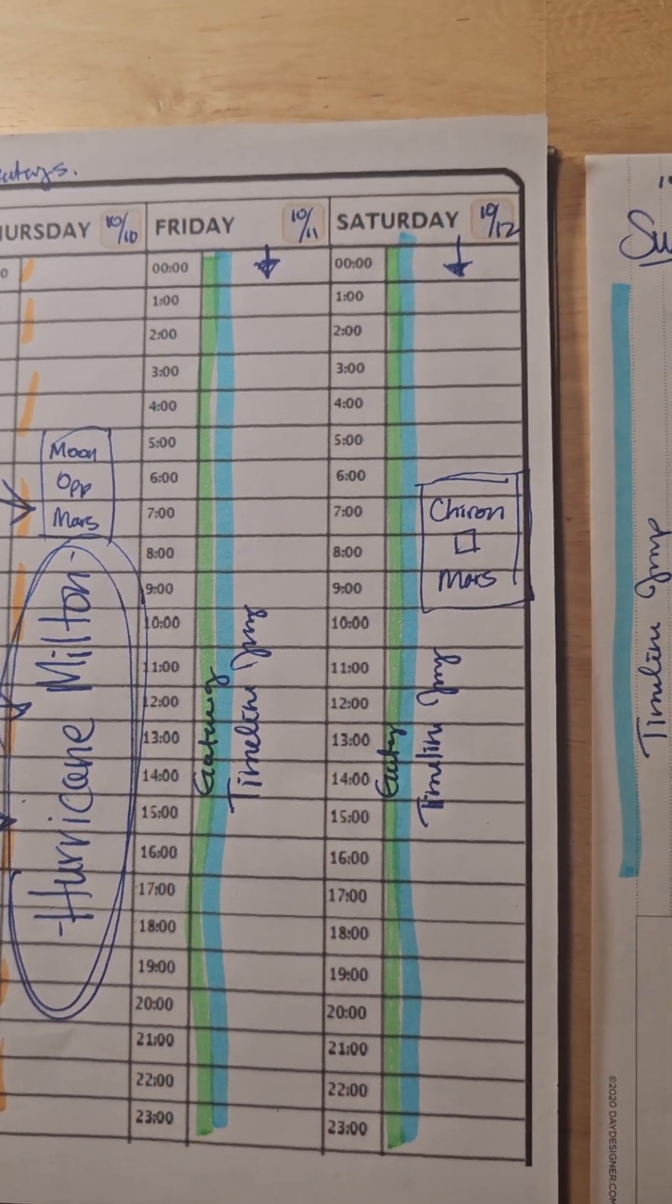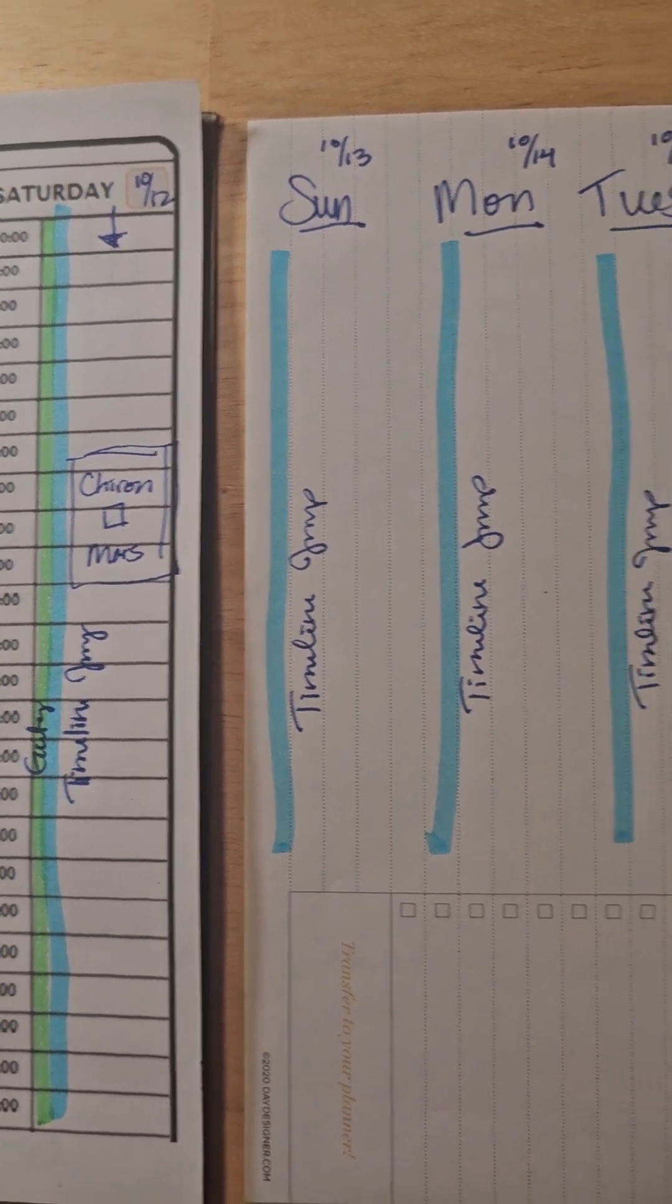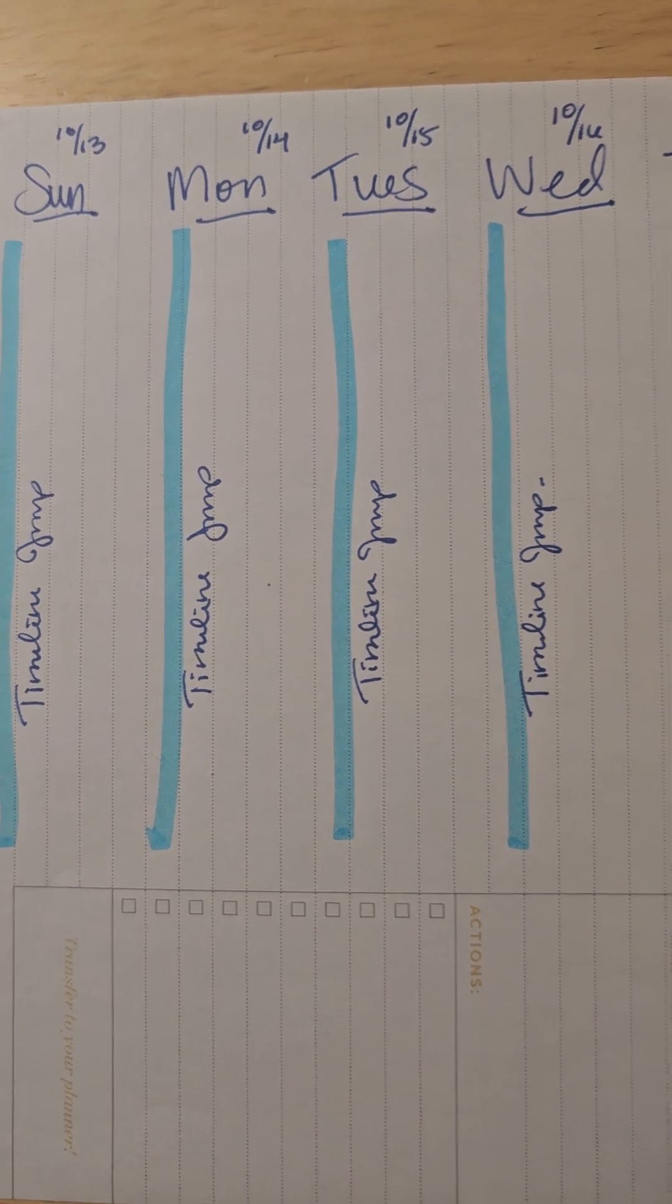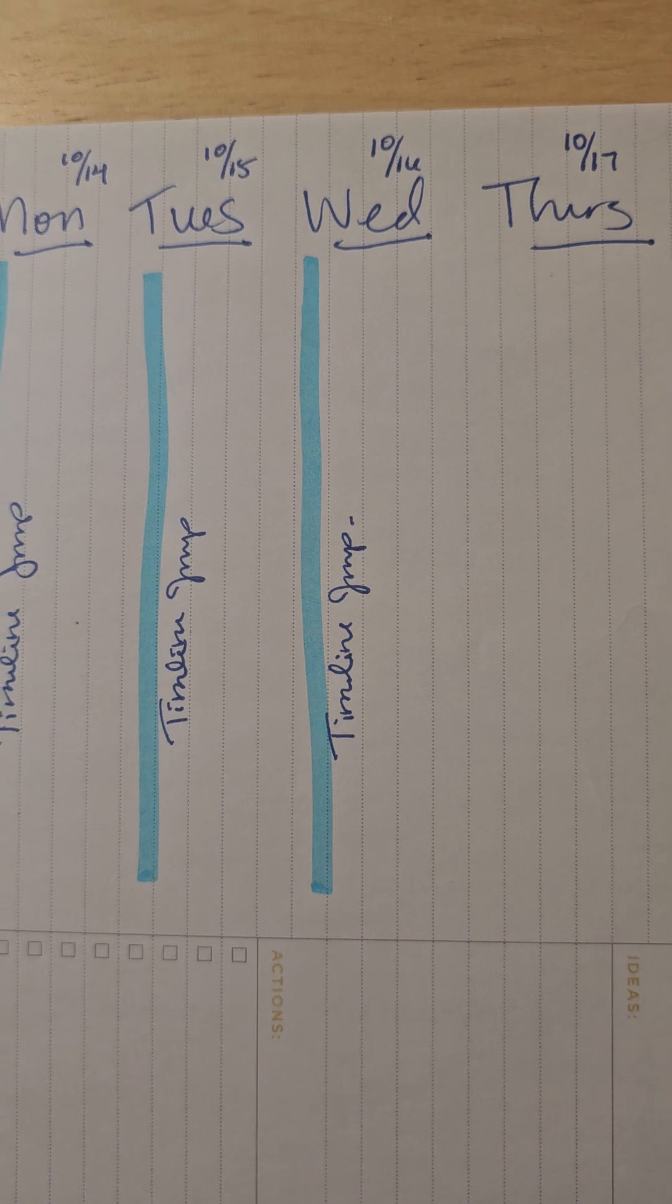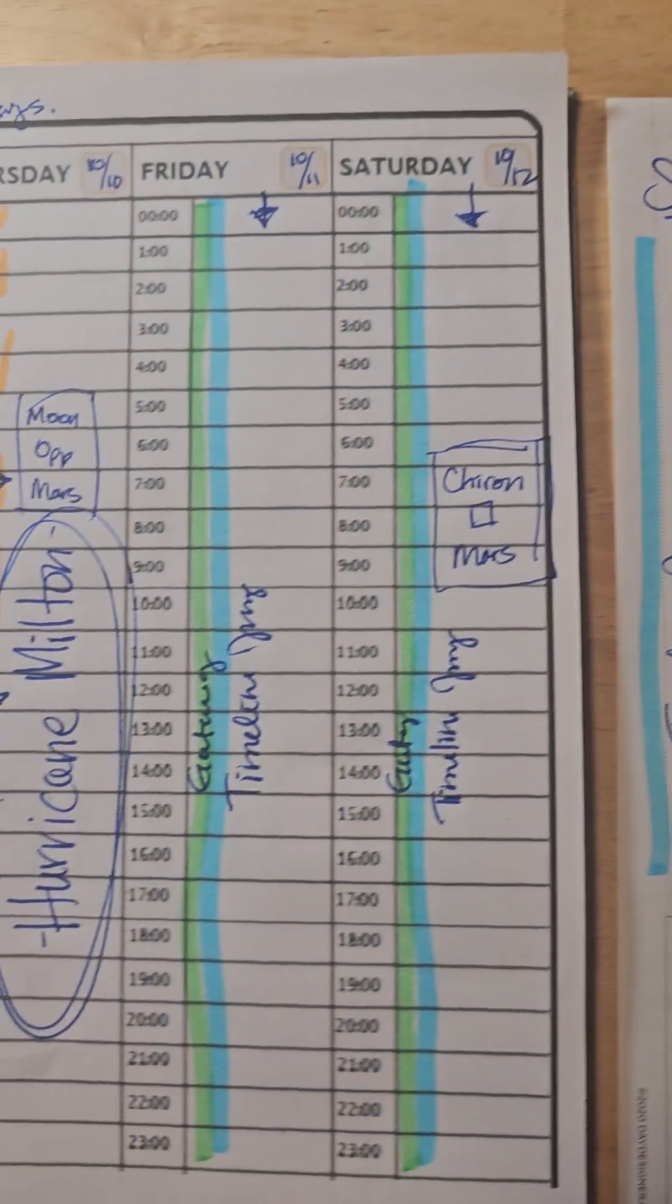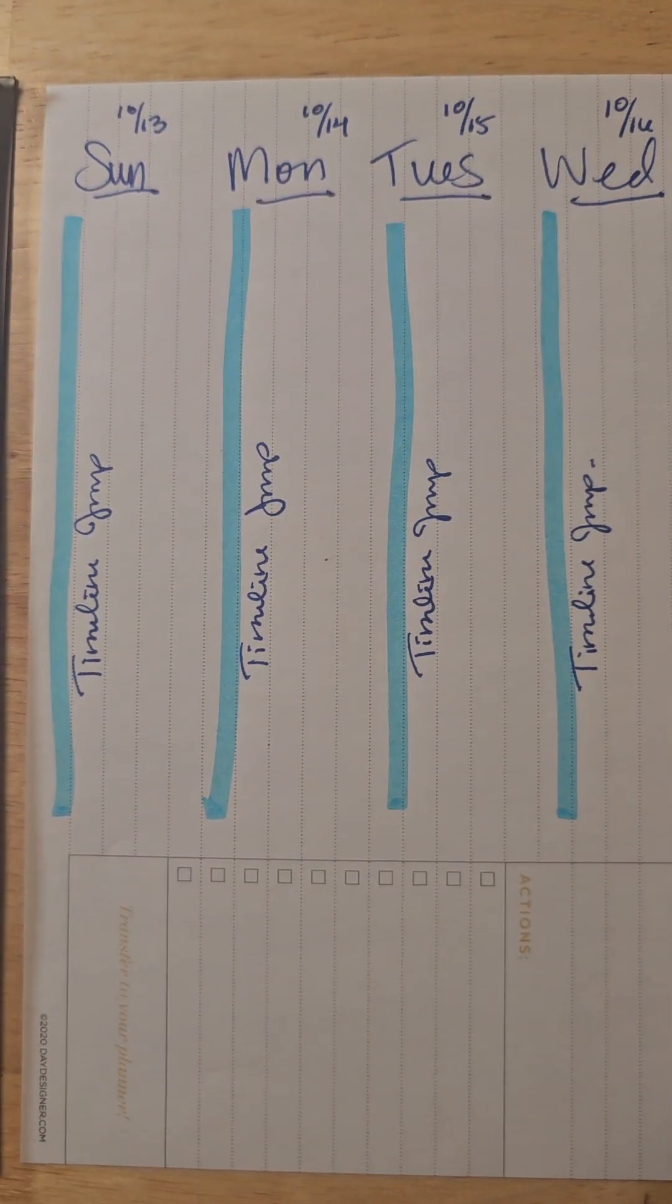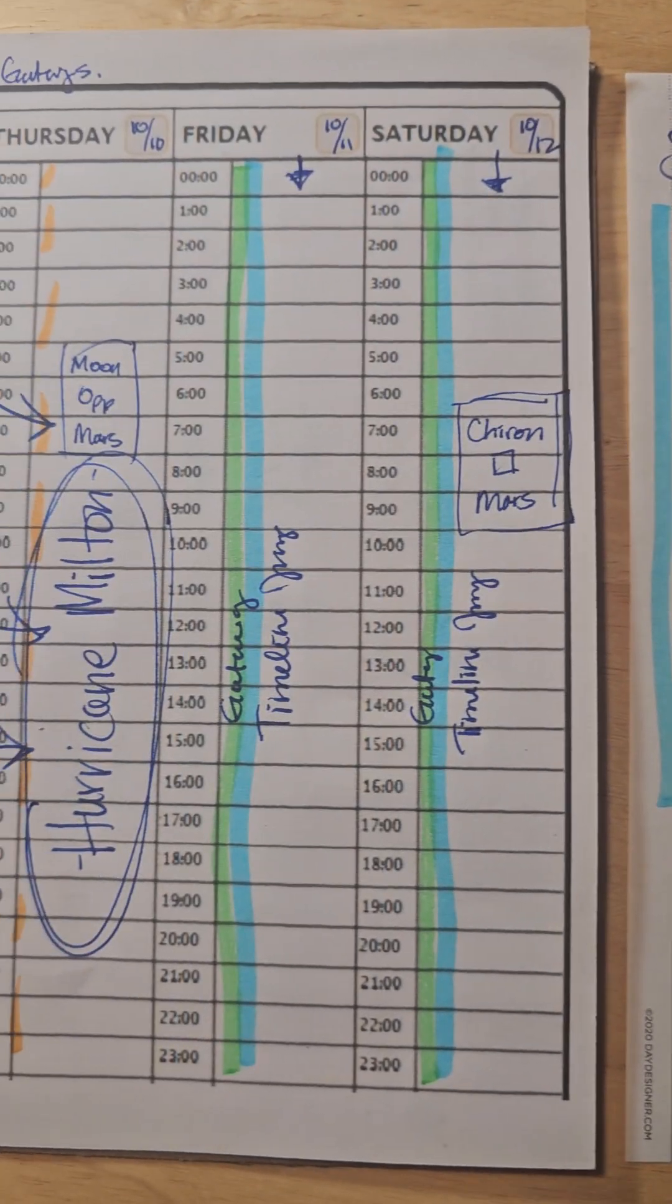The pendulum picked up on timeline jump for Sunday, timeline jump for Monday, timeline jump for Tuesday, timeline jump for Wednesday. Thursday, the timeline jump on the pendulum was at 50%. So I did not mark it down. That means we have 1, 2, 3, 4, 5, 6 and a half days of a window of timeline jumps.